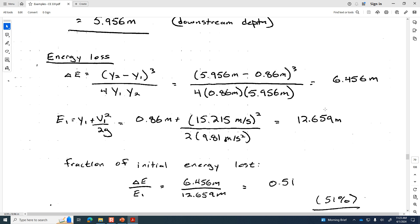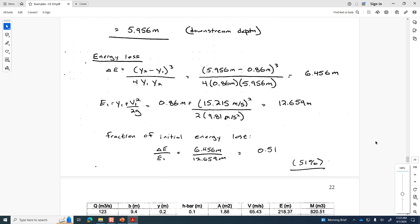On the homework assignment you're asked to use some of these same formulas — find the new downstream depth given some upstream depth associated with supercritical flow conditions, and find out how much energy is lost through the jump using the ΔE formula.